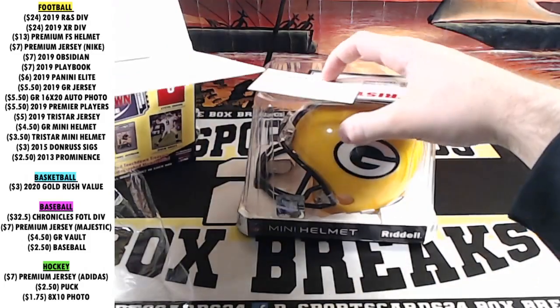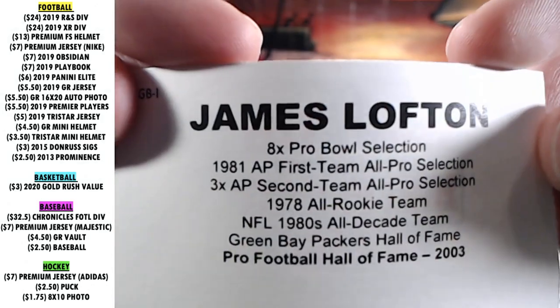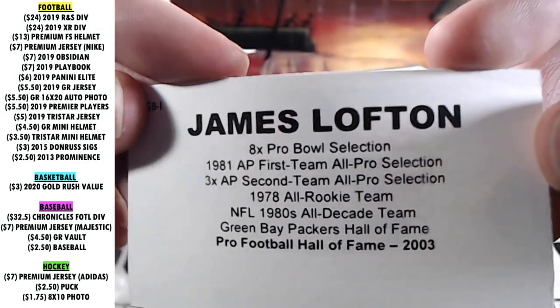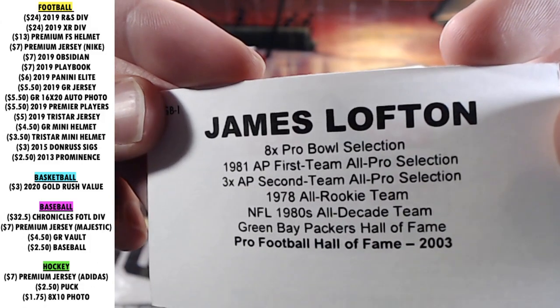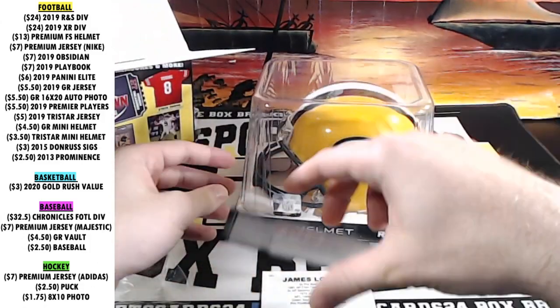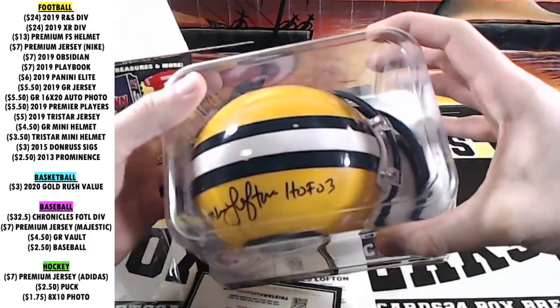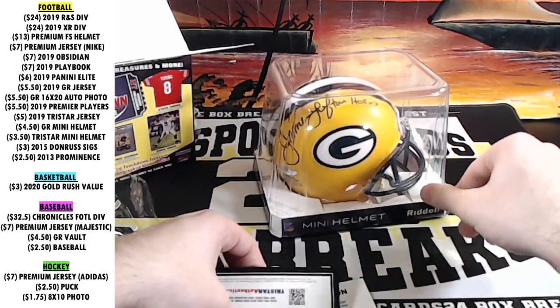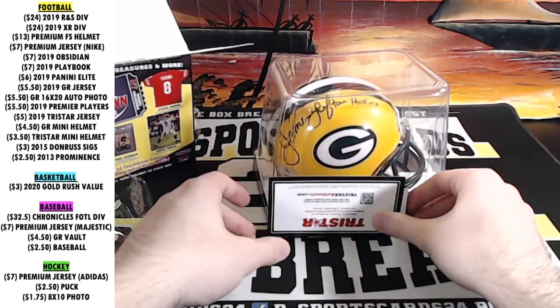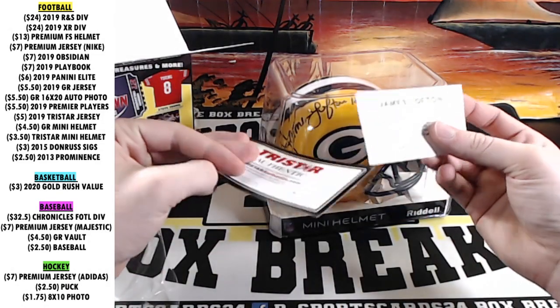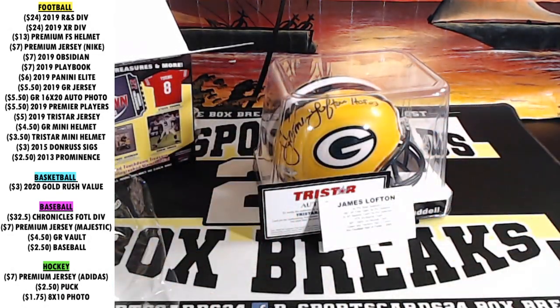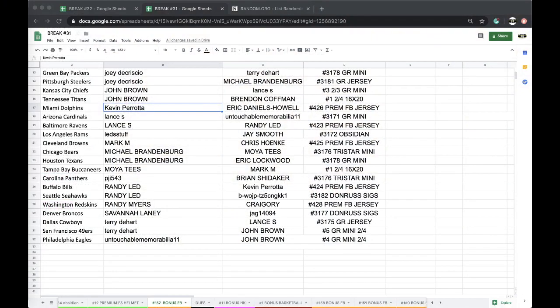All right, James Lofton. Eight-time Pro Bowler, first team All-Pro three times, second team, Rookie Team, All-Decade, Hall of Fame. James Lofton, Hall of Fame, oh three. James Lofton, not to be confused with Kenny Lofton. All right, James Lofton, James Lofton.